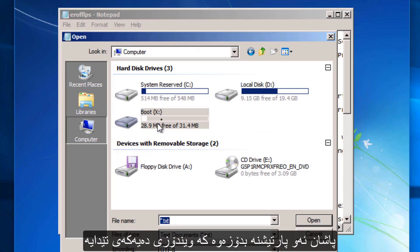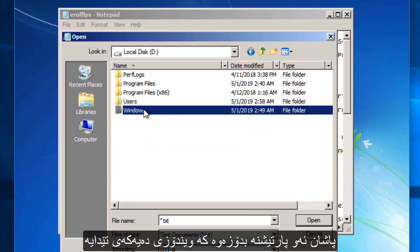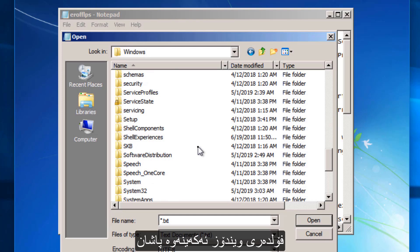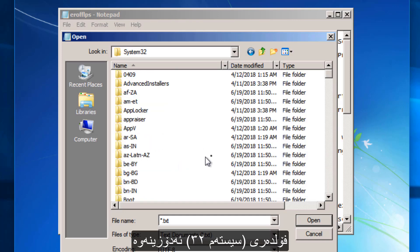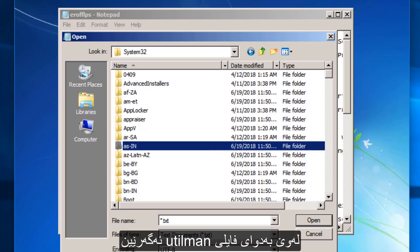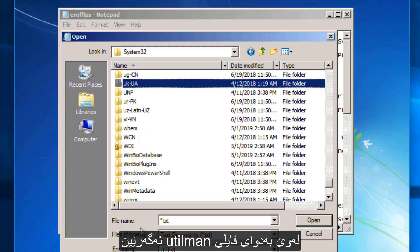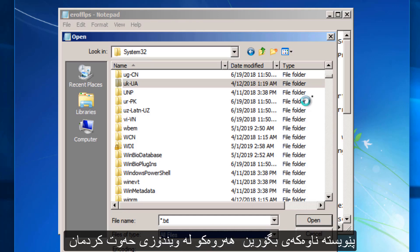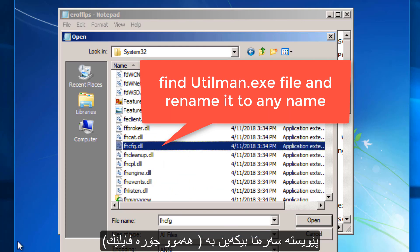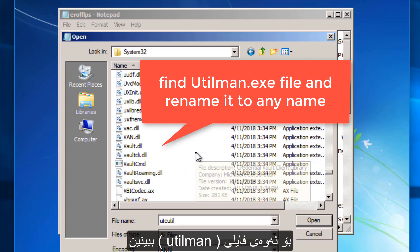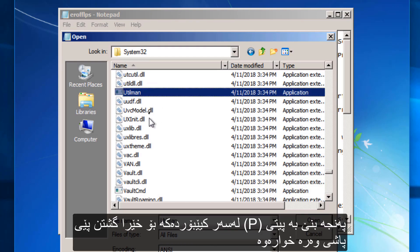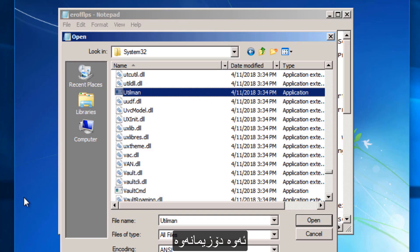Find the drive which Windows 10 is installed on — in my case it's drive D. Open the Windows folder and then find the System32 folder. After you find it, we look for the utilman (Utility Manager) application file. We have to rename it, as we did in Windows 7. First, make the file type All Files in order to see the utilman file. Press U to speed up scrolling down and you will find it.